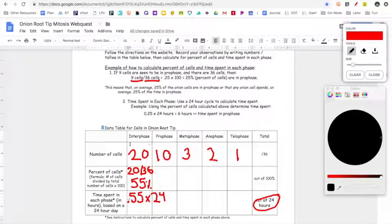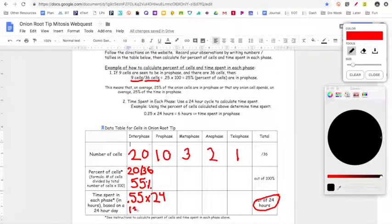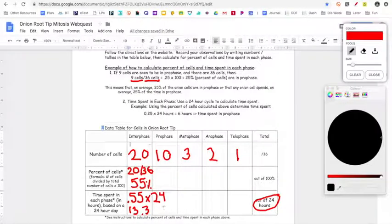That's saying: what are 55 hundredths of 24, or what's 55% of 24? That's going to give me a number around 13.3 — meaning 13 hours out of 24 are spent in interphase. I would then continue to do that for each phase and figure out how many hours a cell is going to spend in prophase, metaphase, anaphase, and telophase.